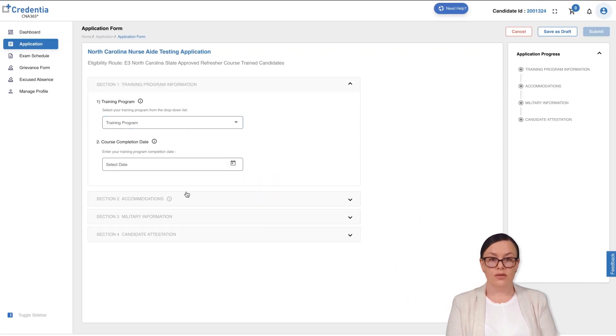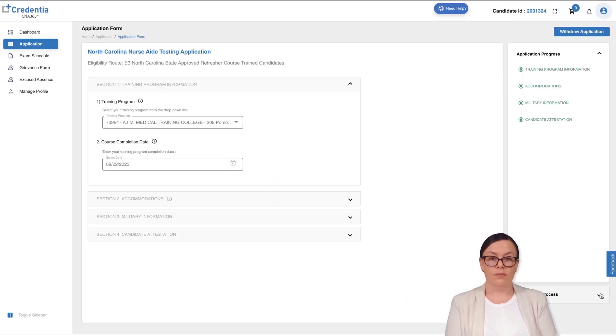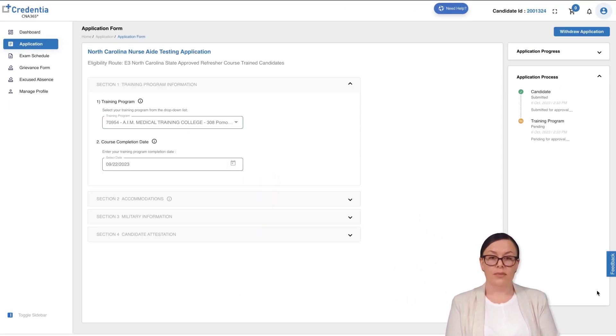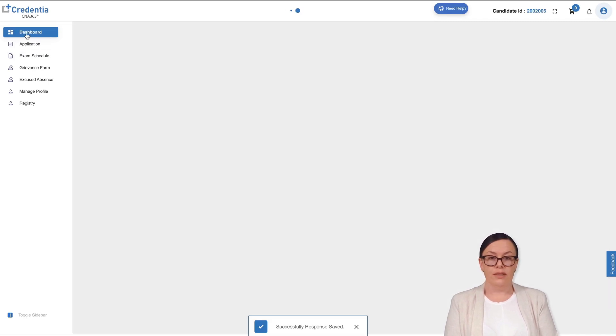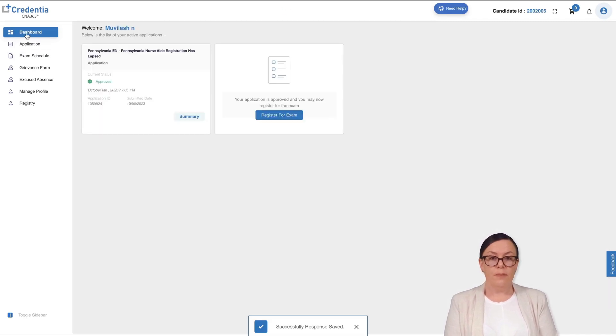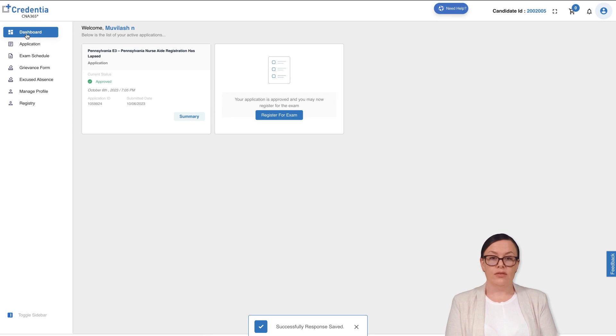This will allow you to view your submitted application form. Under Application Progress, you can find the status details of your application. Make sure to check the emails you registered with, as we also send notification alerts.